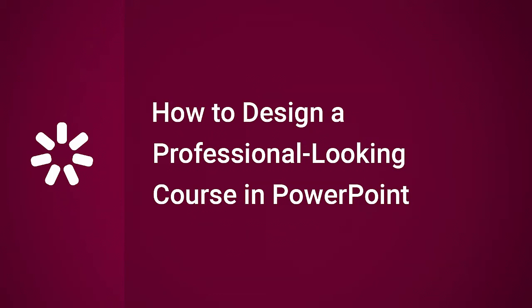Hi, it's Brian from iSpring, and today we're going to find out how to design a professional-looking course in PowerPoint.